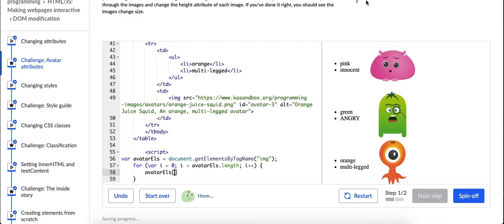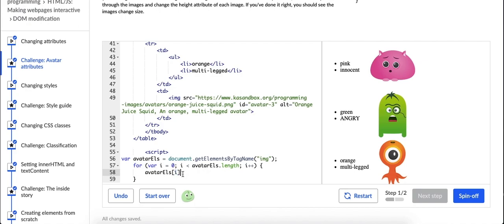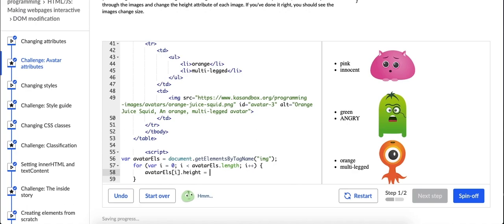My eyes immediately went up here to this hint text. For each one of our, each index of our avatar elves variable or array, we are going to, it says iterate through the images and change the height attribute. I'm not really sure if that will work but it might. It seems iffy to me just to write height as the attribute that we want to change. But I'm going to try it. Dot height equals, change the height attribute. Let's say 200.